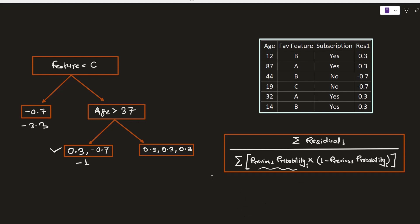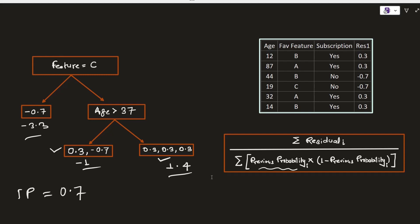The same calculation has been done for the third leaf node and its output is 1.4. This is how the output from the leaves is calculated. Now we are ready to update our predictions by combining the initial leaf — which had an initial prediction of 0.7 — with the new tree outputs.